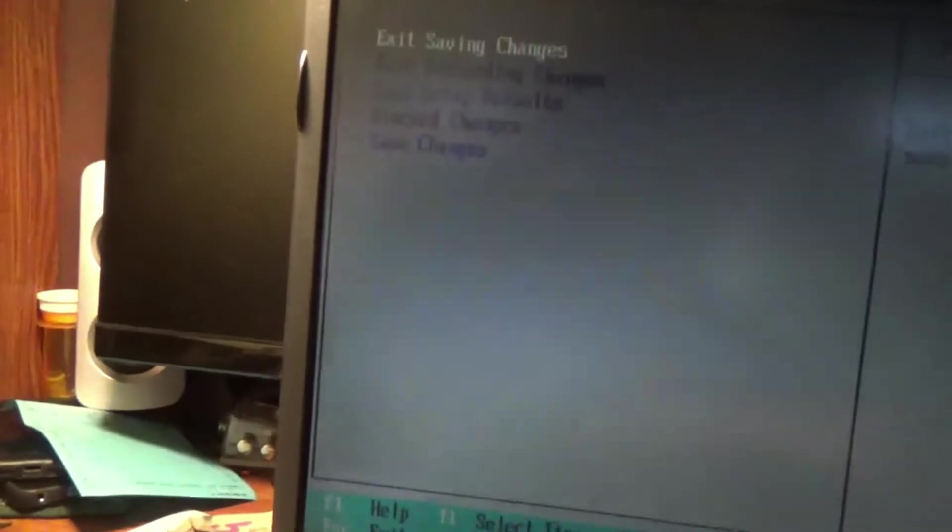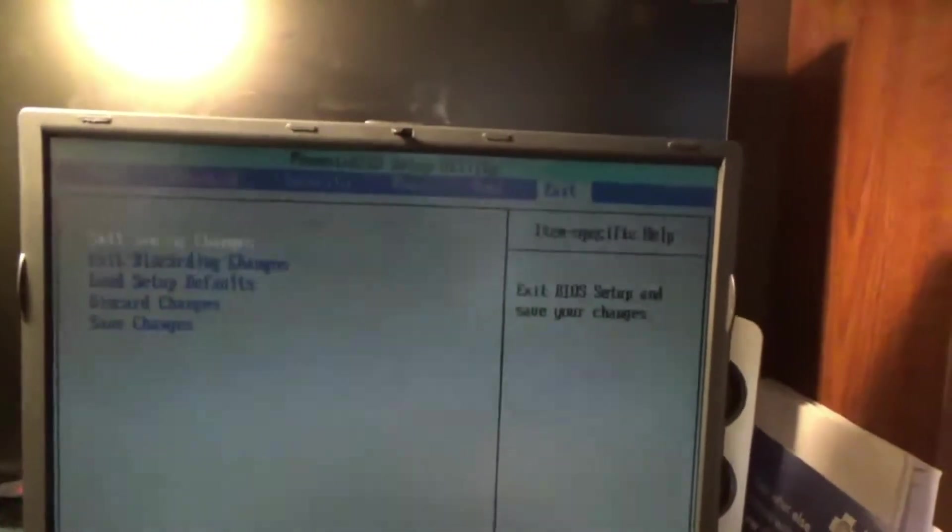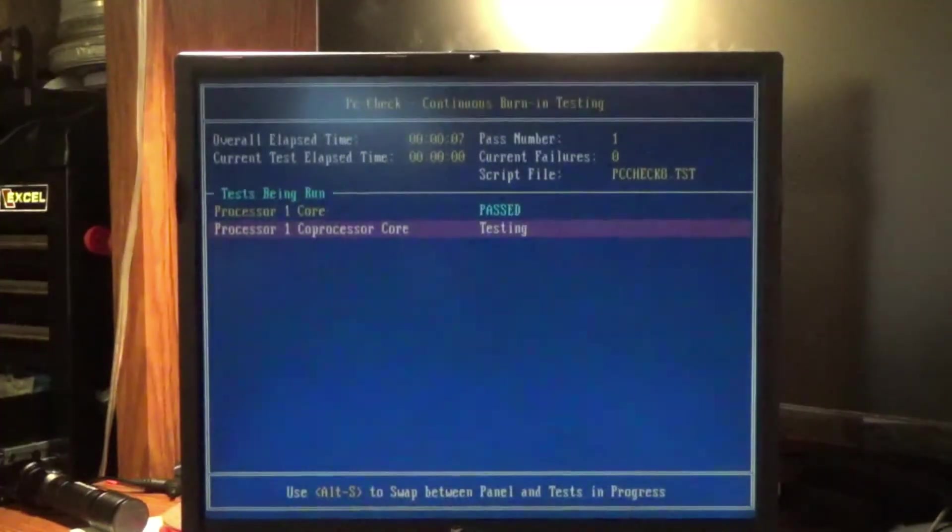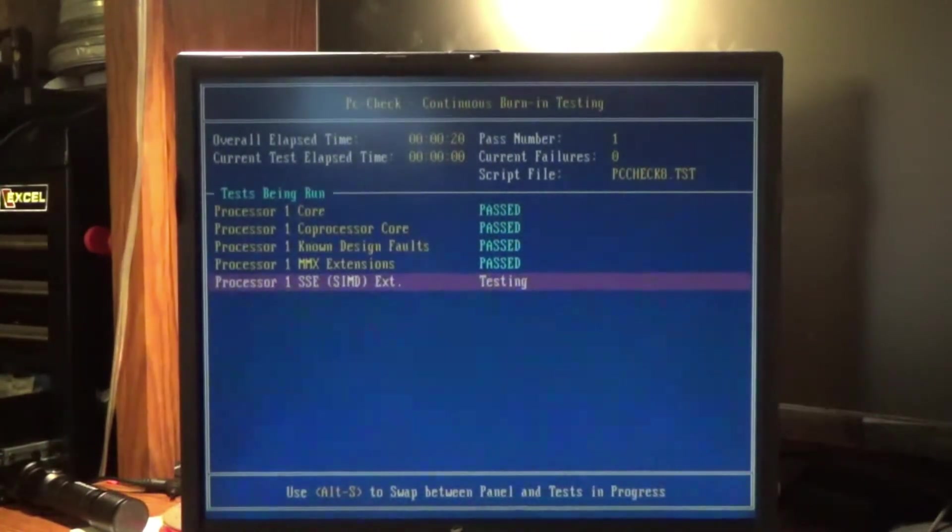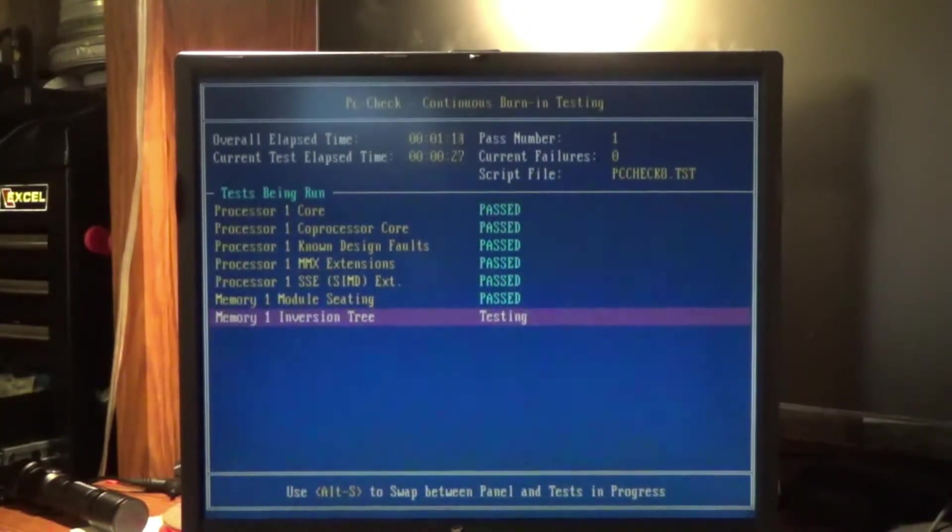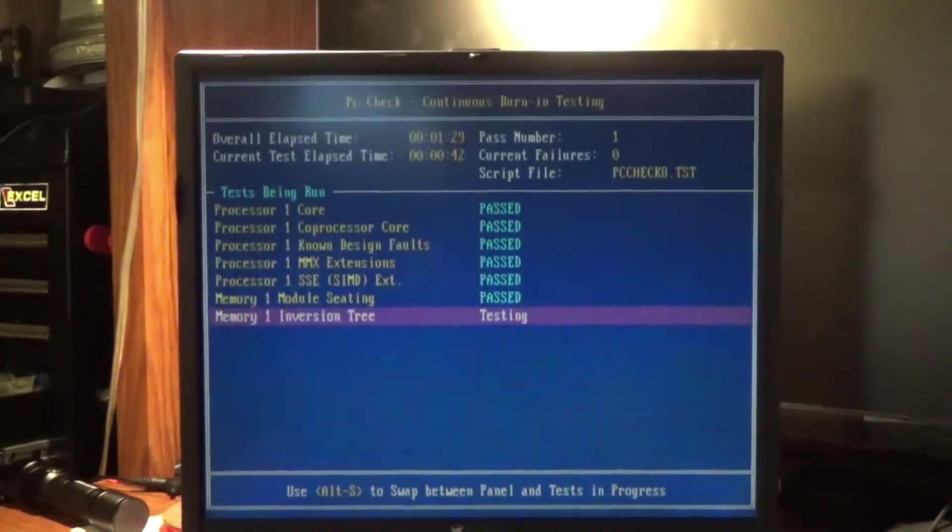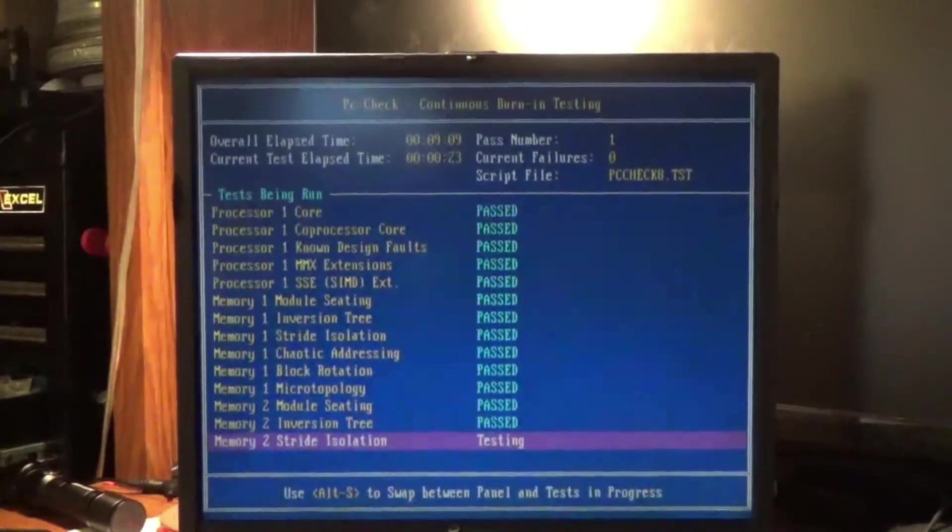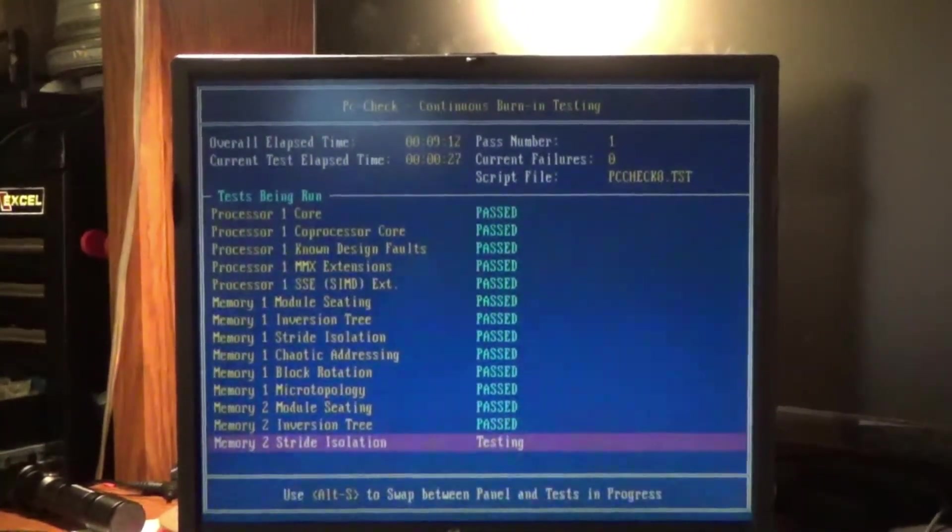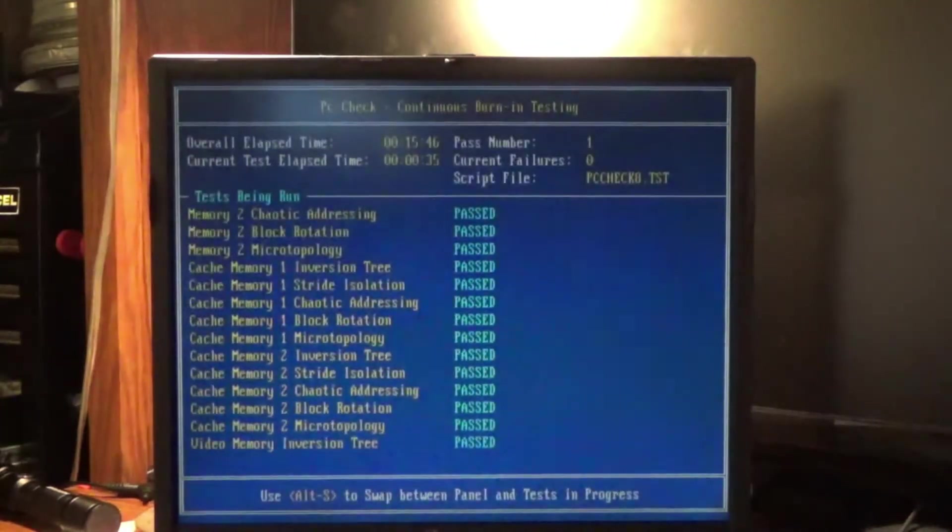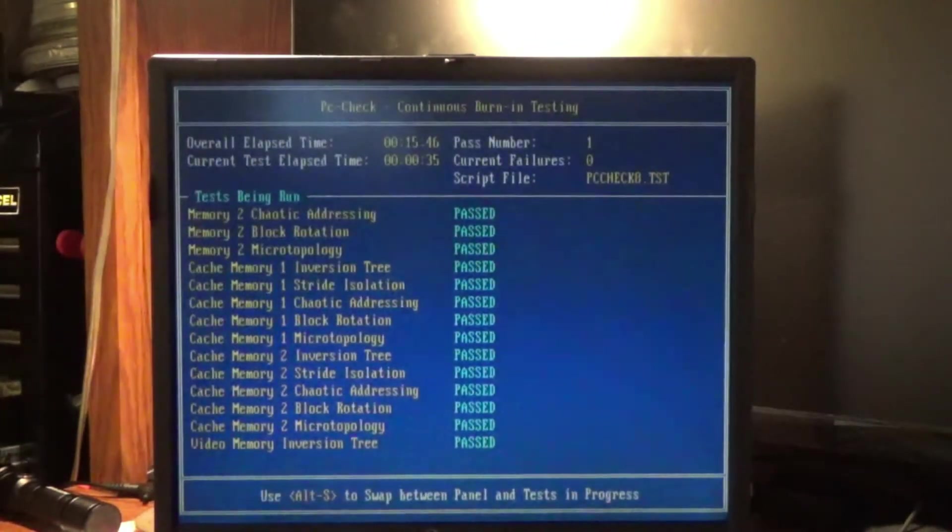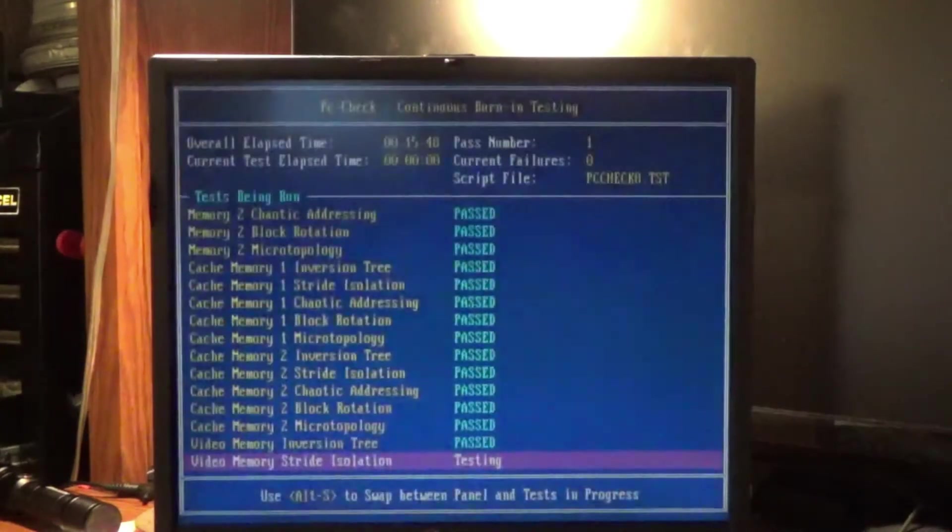So let's exit, and then we'll run the diagnostic software. See what this thing does. Now it's doing tests. Took a while to boot in. Still testing the memory. It's on memory number two right now. Testing the video driver right now. Video memory inversion tree passed. Now we're into video memory.